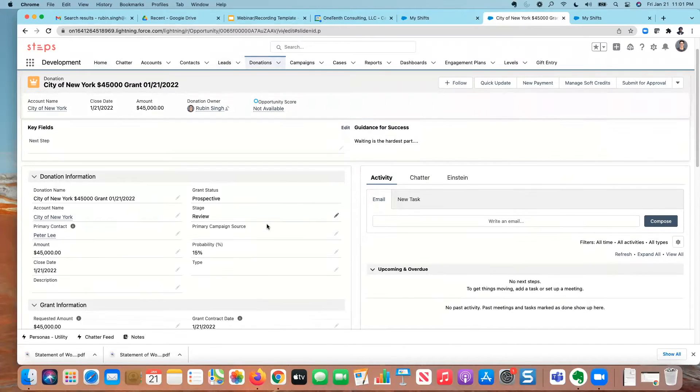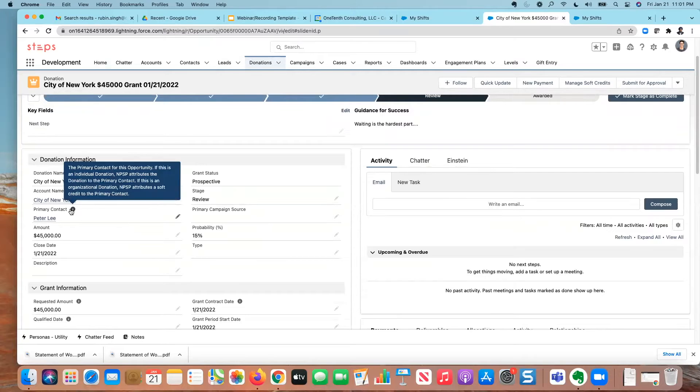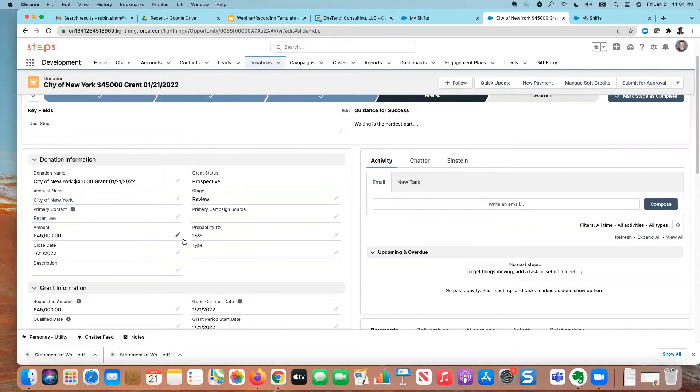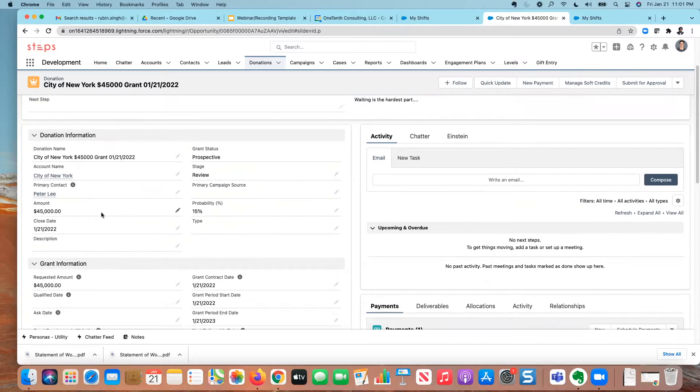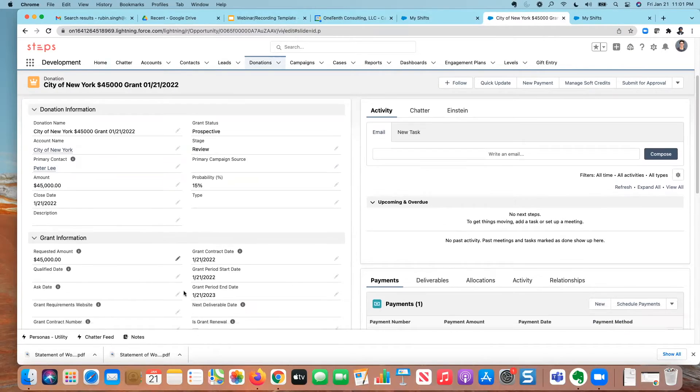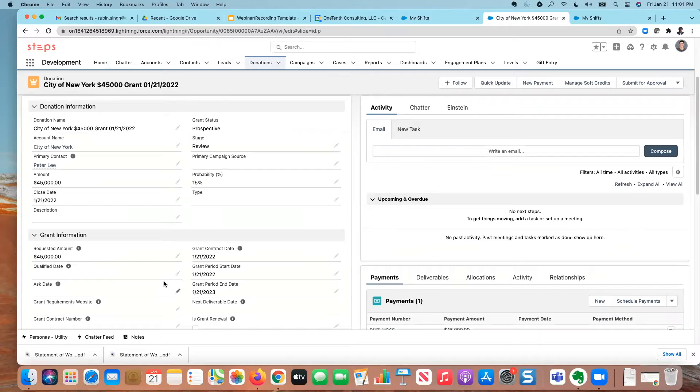I'll look at just some basic sample grant information. I have my organization, the city of New York, that is the funder here in this case. It's a $45,000 grant, the close date is today. And I have my key grant information. Again, this is using the standard out of the box grant record type in the NPSP.